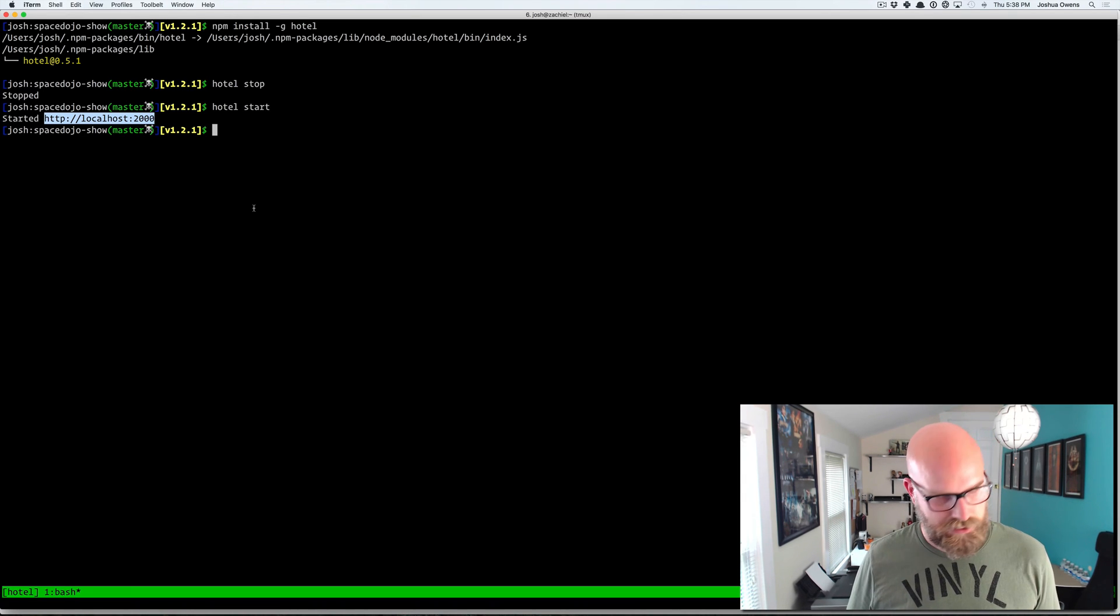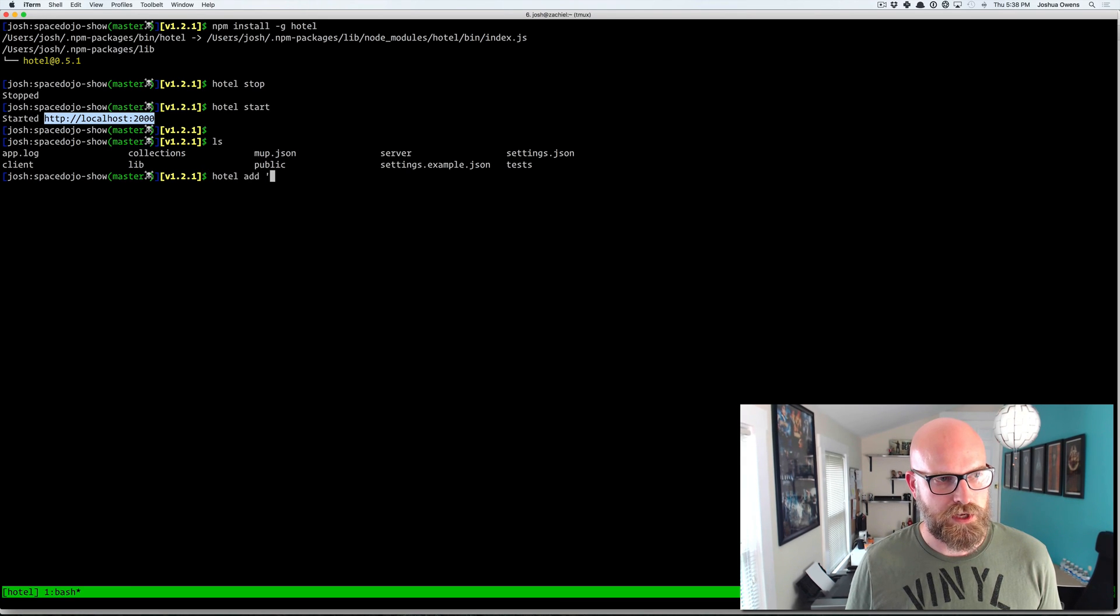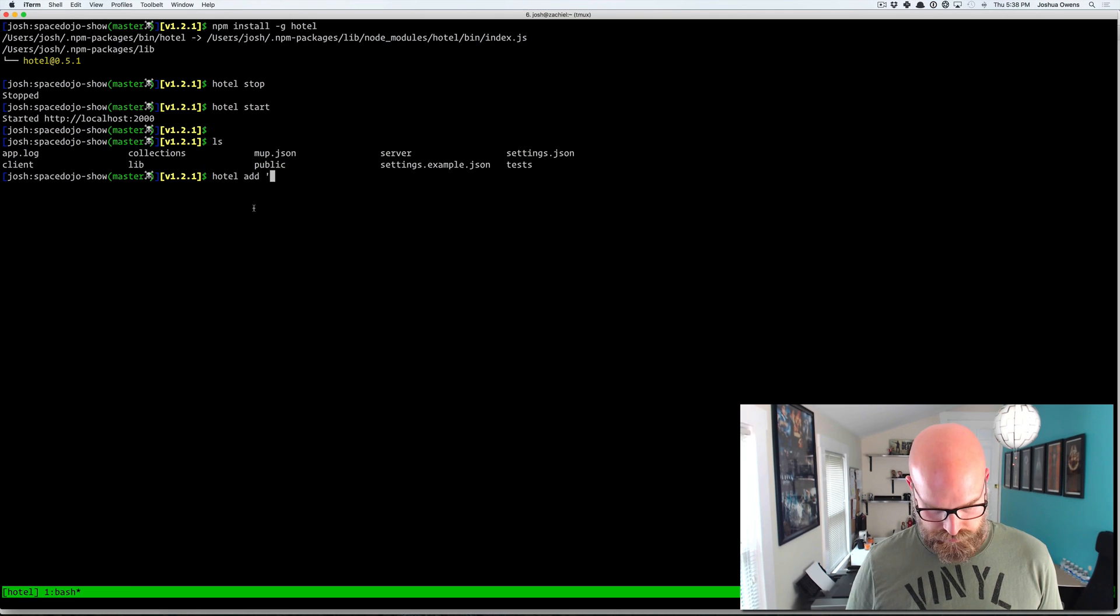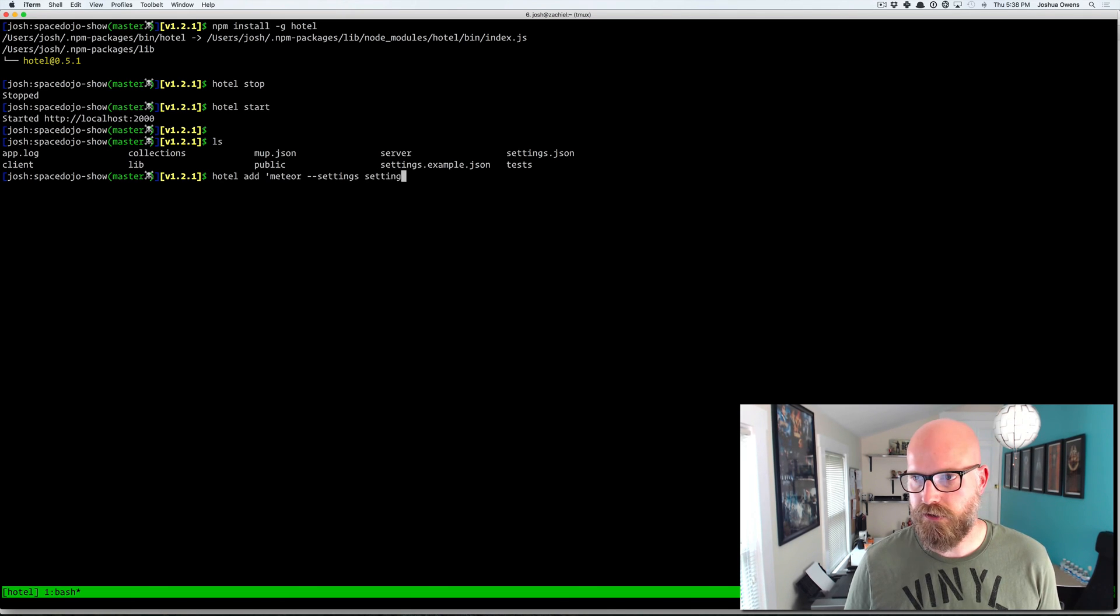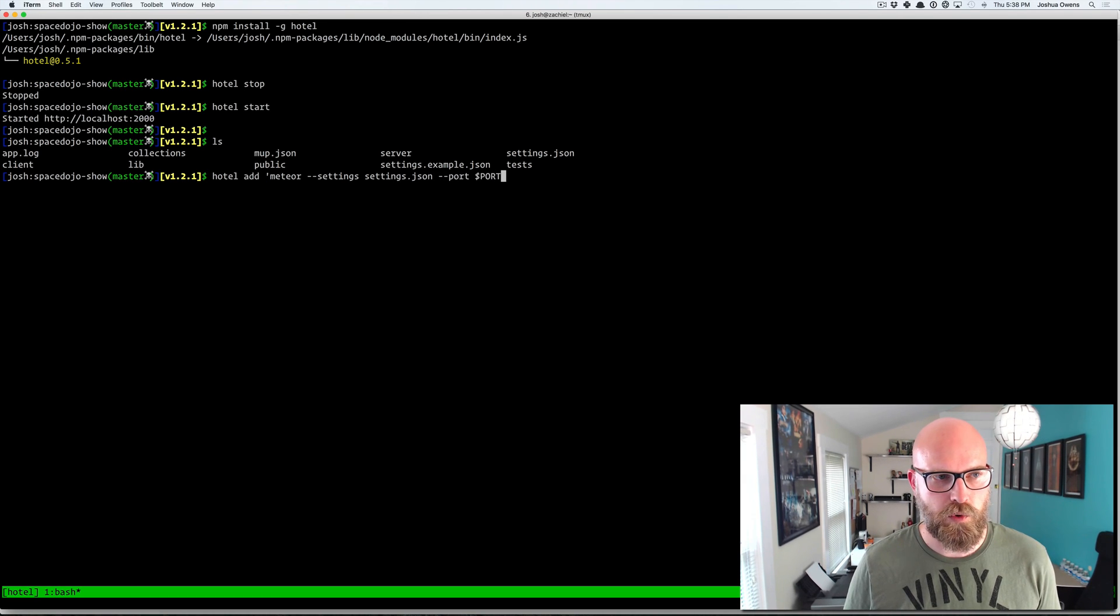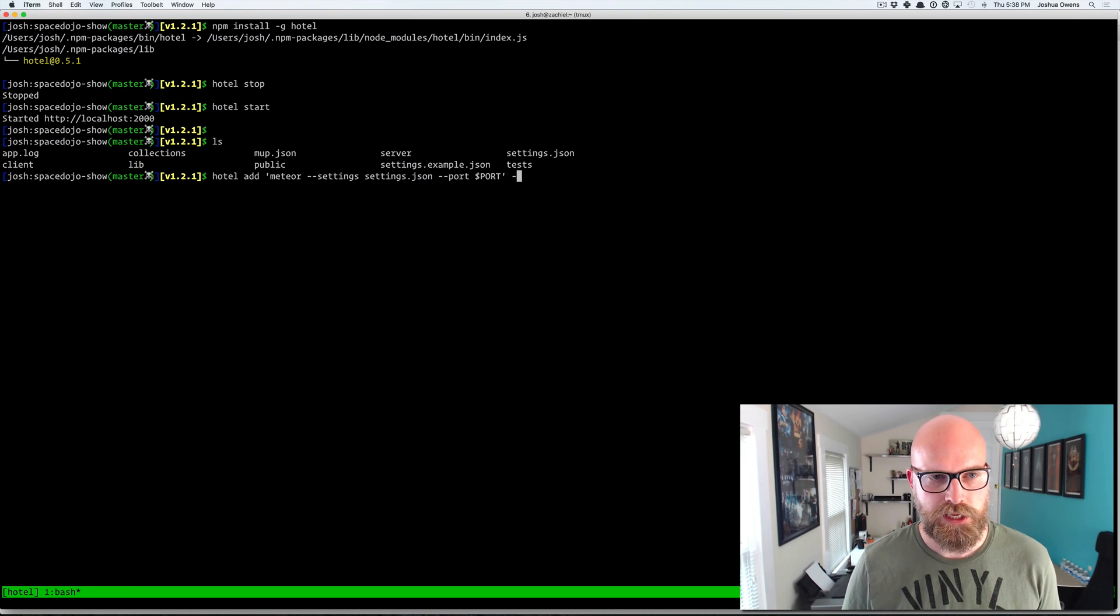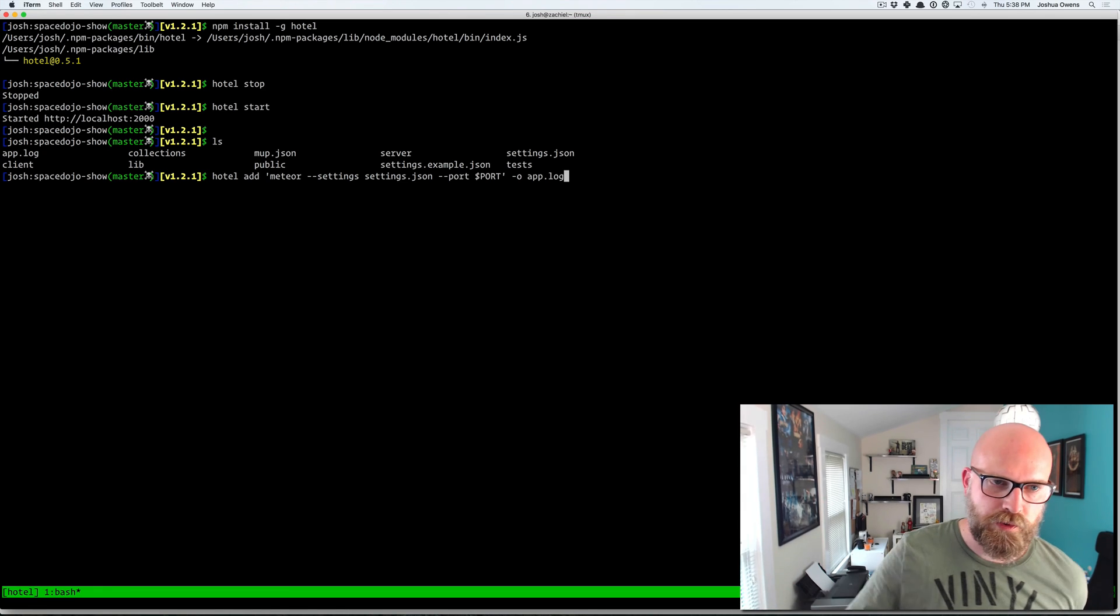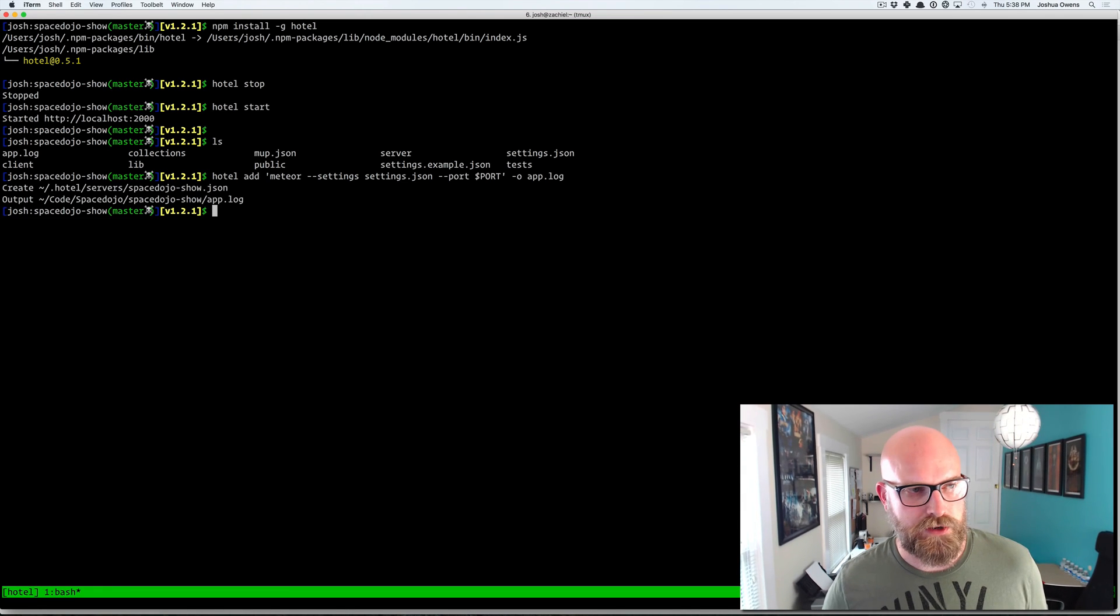I'm in the Space Dojo Show podcast site. And so all you have to do here is hotel add and then we'll do Meteor. We'll give it the settings so that we get the settings file. Give it the port and we just use dollar sign port. So it's just going to pass in an environment variable for us. And then we do dash o app dot log. And that's just going to be an output file in the local directory.